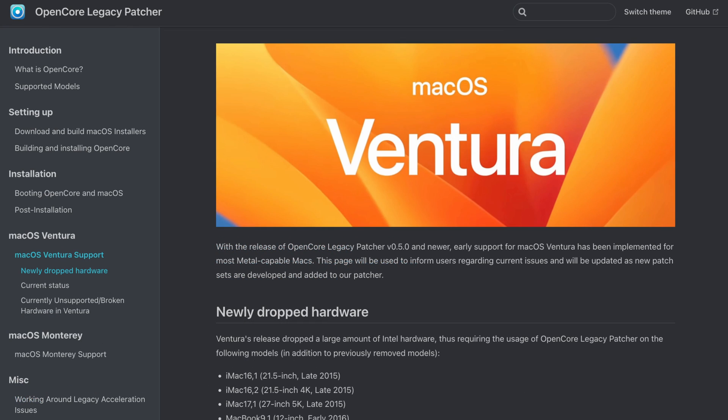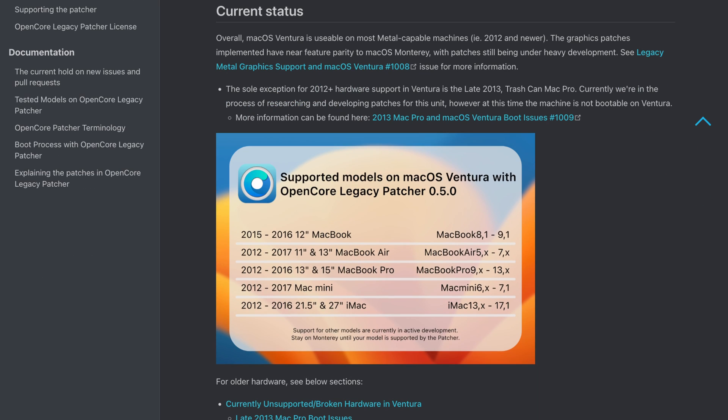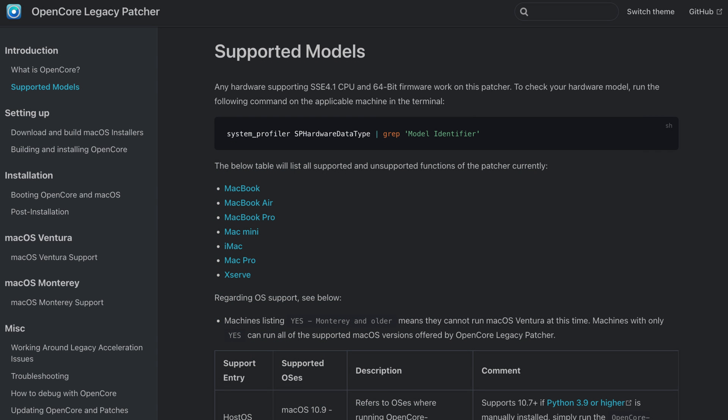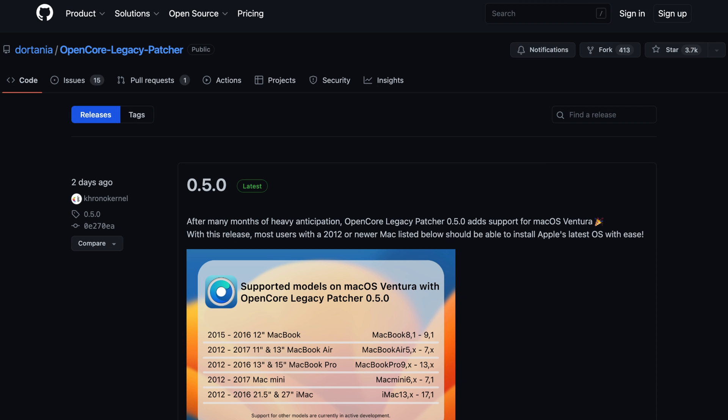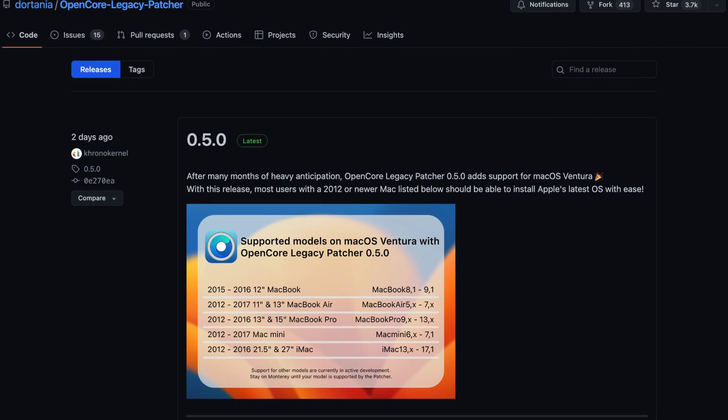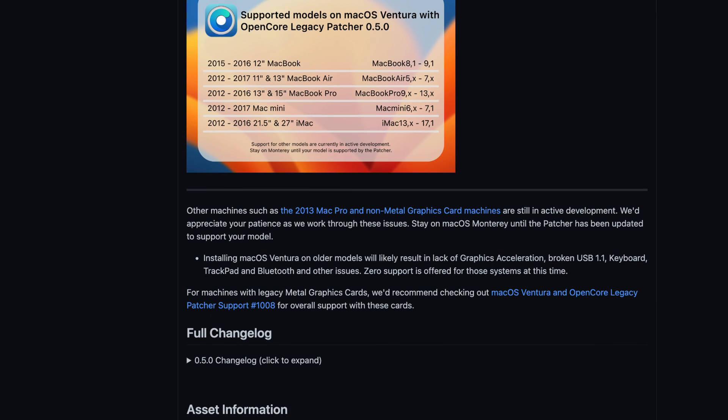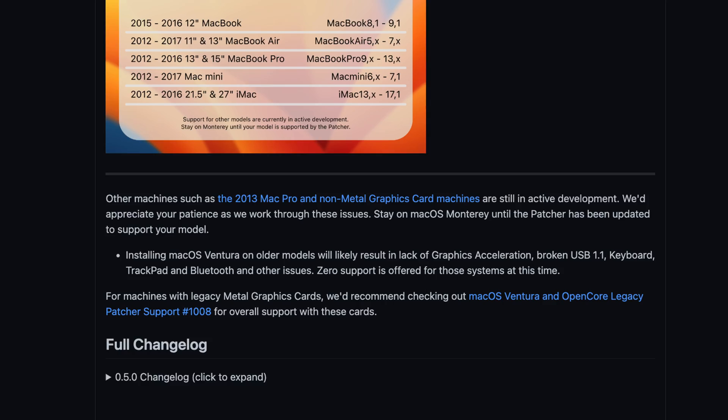It should be possible to use this method on most 2012 or newer Mac models, with the exception of devices without a metal supported graphical card. You can find a comprehensive list of models on which OpenCore is supporting Ventura on the website of OpenCore Legacy Patcher. The team behind OpenCore is still working on expanding that list, but this is what's working today. As mentioned, it might take some time because there were quite some changes in Ventura.